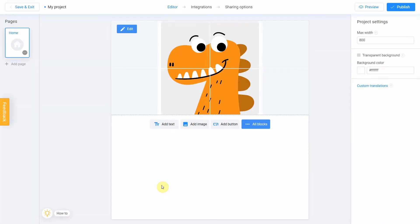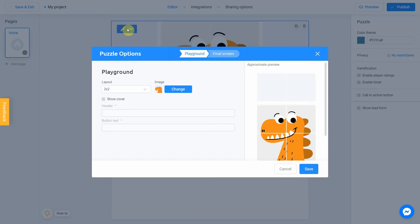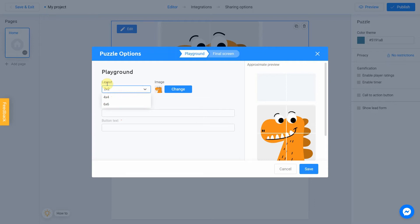The editor allows you to efficiently set up your quiz settings. Click the Edit button to get started. You will see a puzzle options block where you can choose a layout for your quiz. The default size is 2x2, 4x4, or 6x6. I'll keep 2x2, but you can select any other according to your needs.